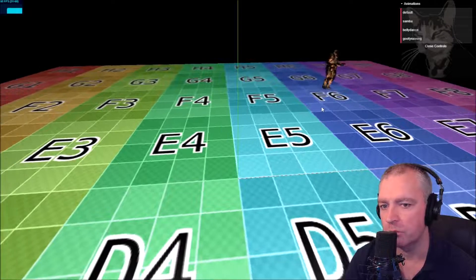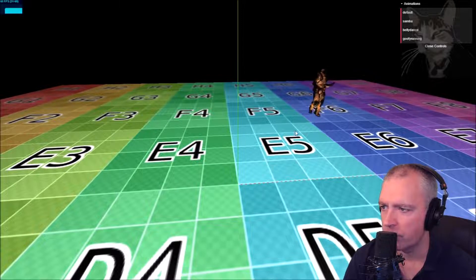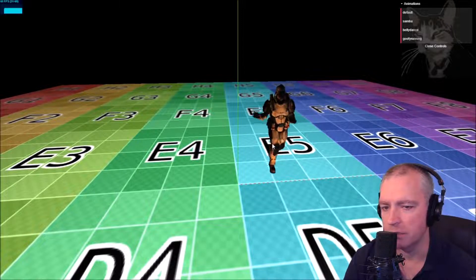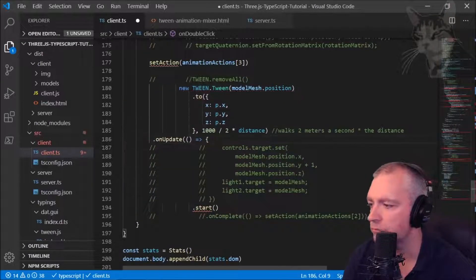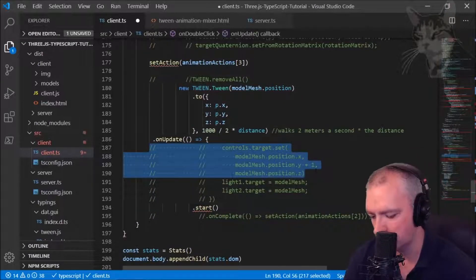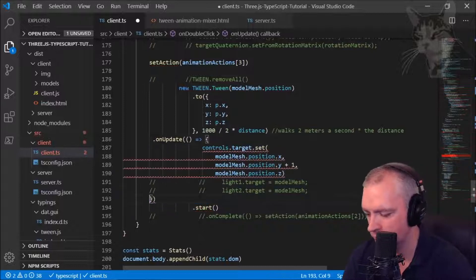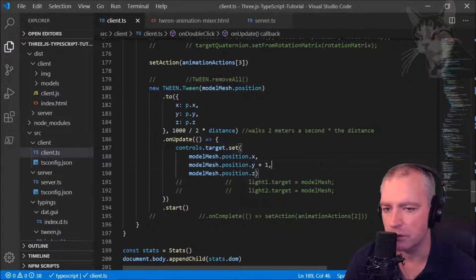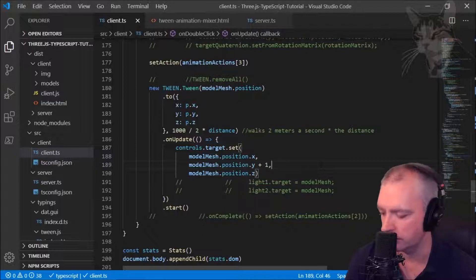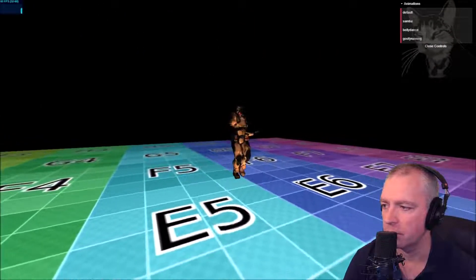There are still more problems to solve. We can make the camera look at the object as it moves. In the update: controls.target.set(modelMesh.position) with y plus one so it's slightly higher. The camera is now following the model.